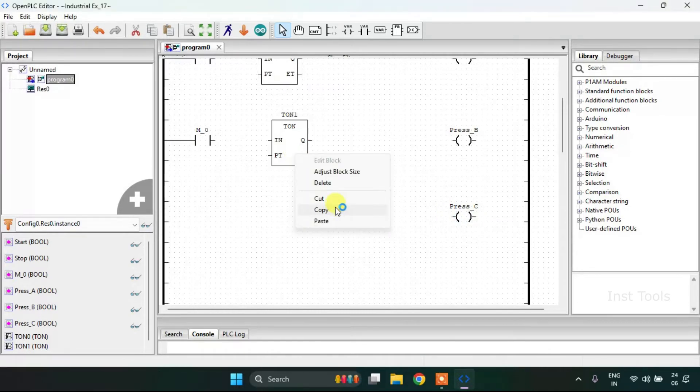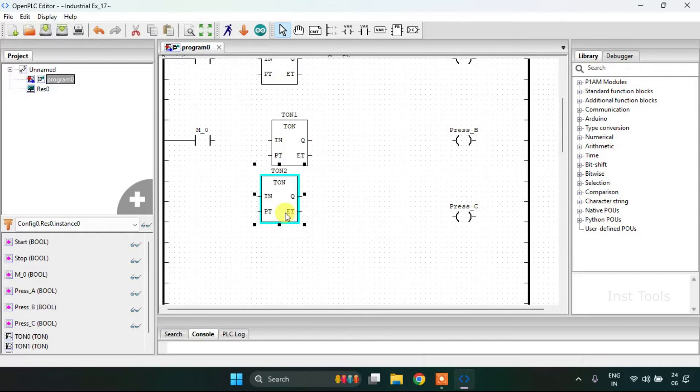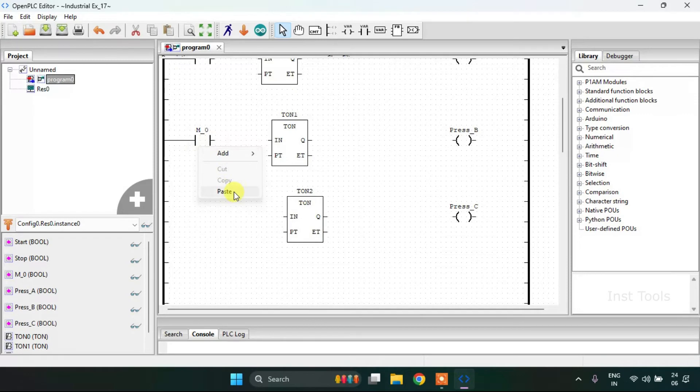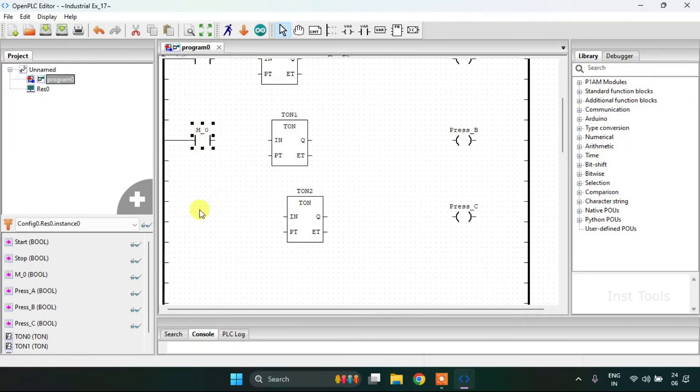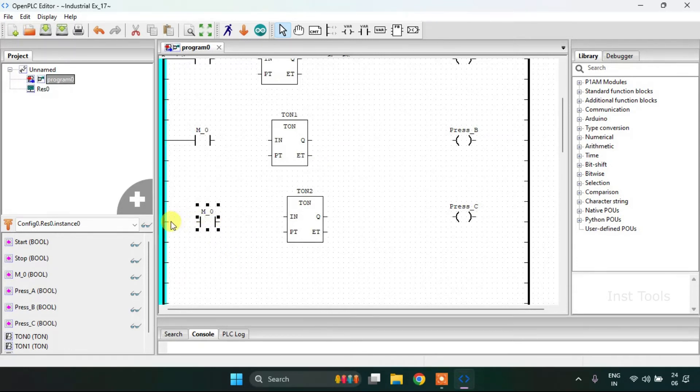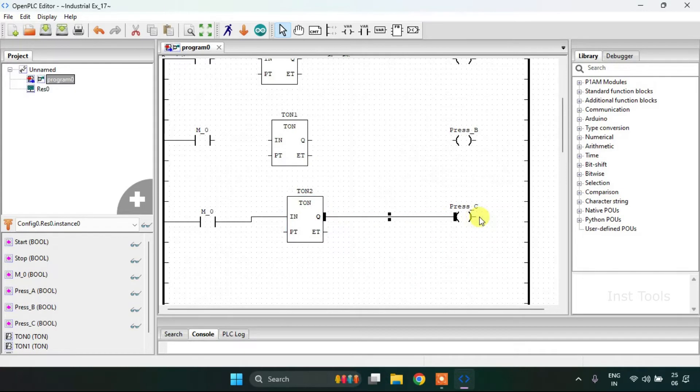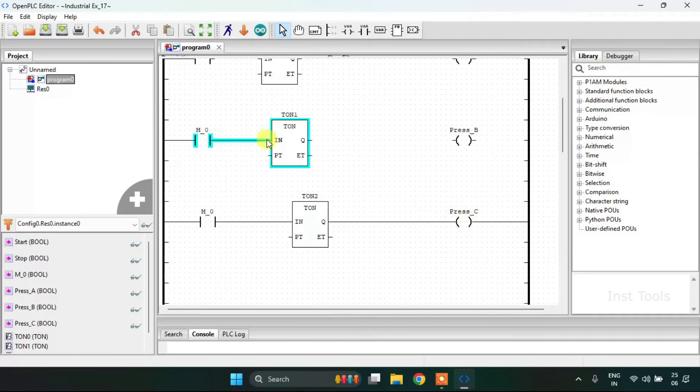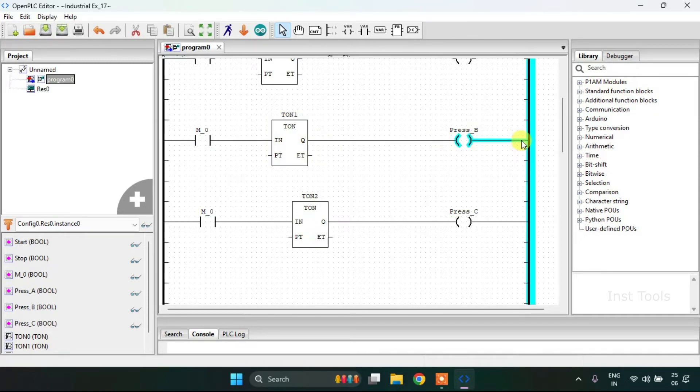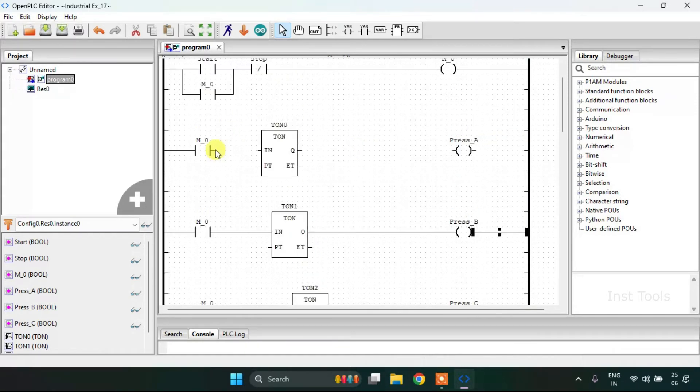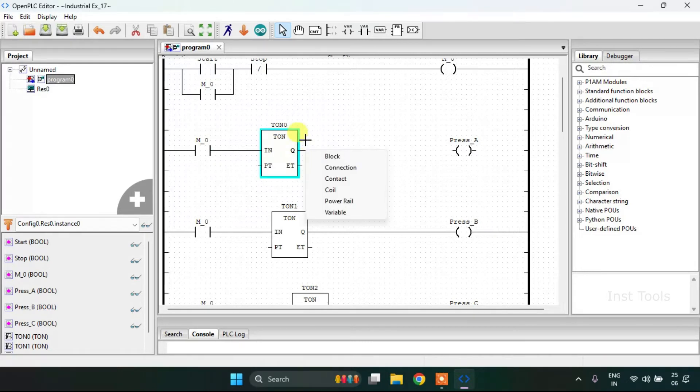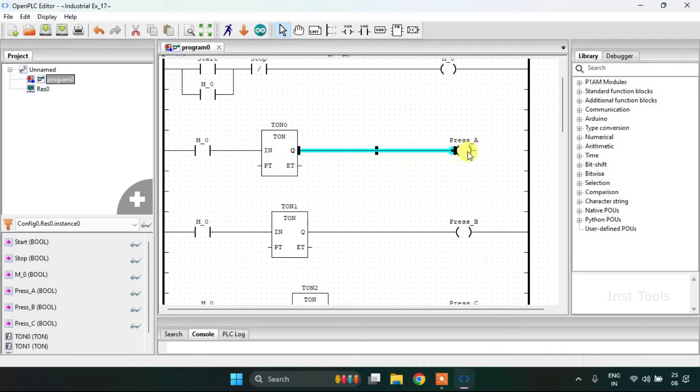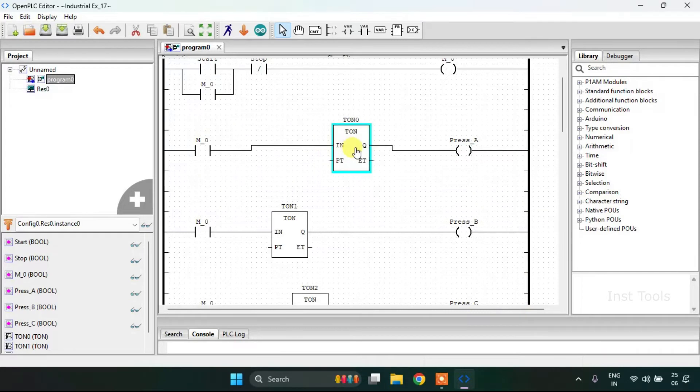And I will copy and paste the contact here. And I will join the pins for my three rungs. And I'm going to join the pins for my second rung. And at last I will add the variables.